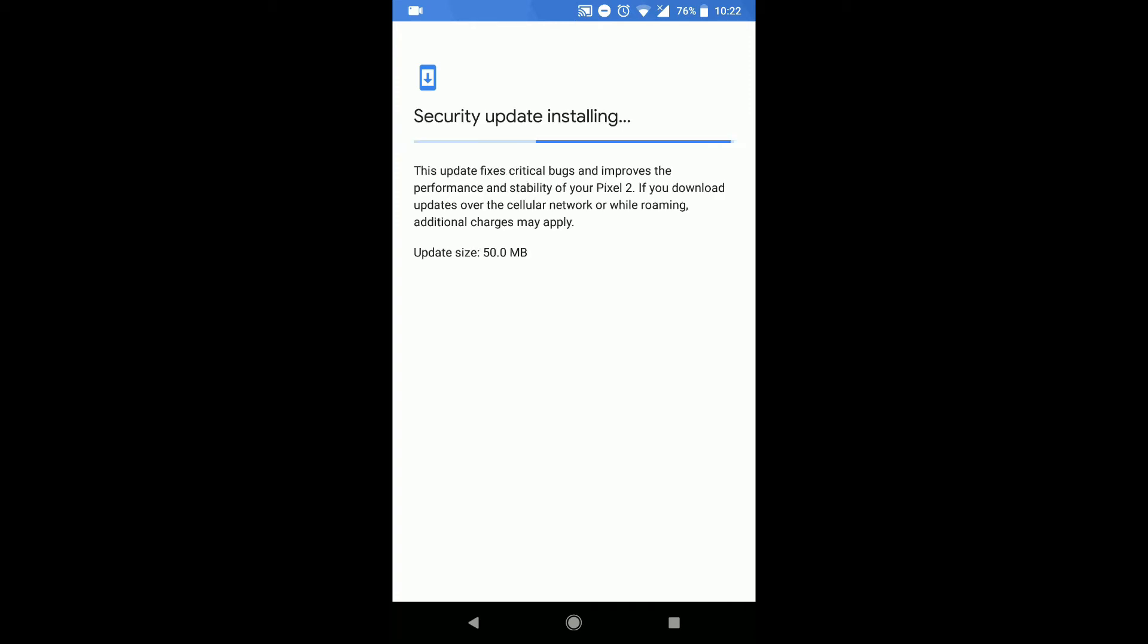So you see that the size is just 50 MB but it took quite some time to download the update, I am not sure why, but the installation happened in a few seconds.